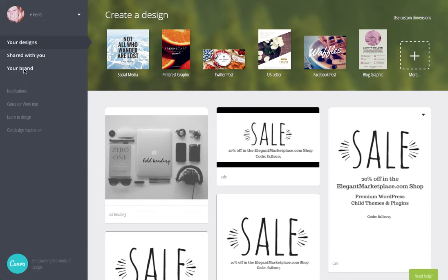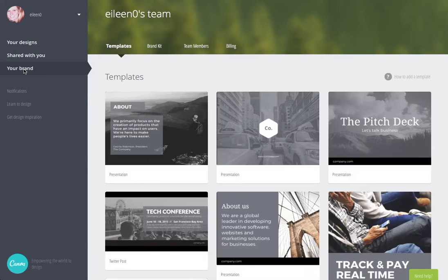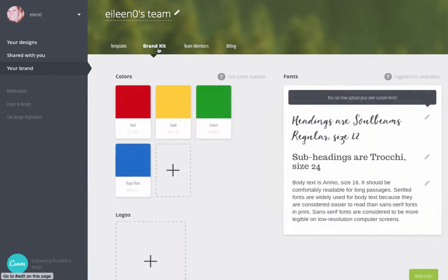So when you log in, click on your brand, click on your brand kit.